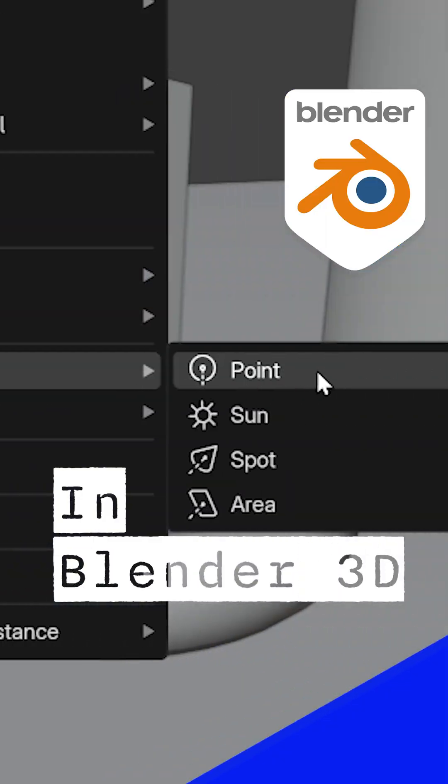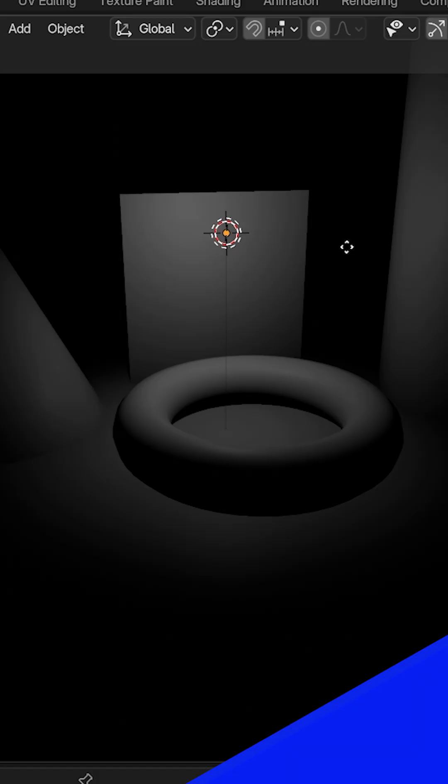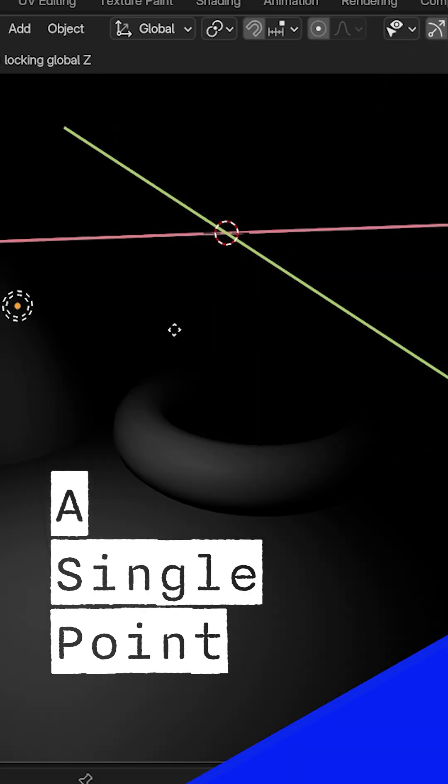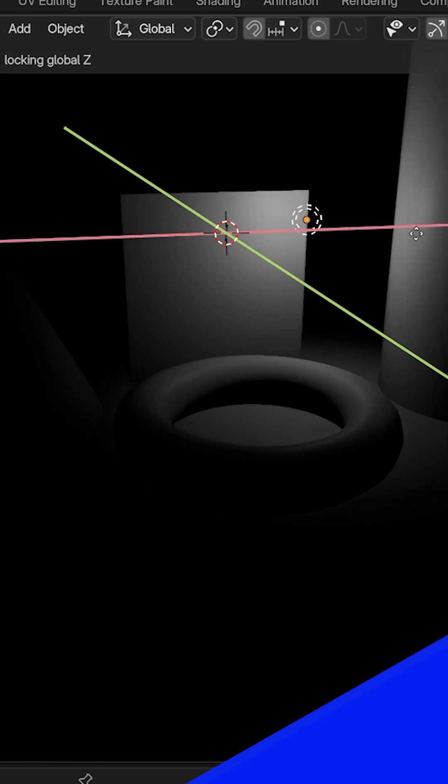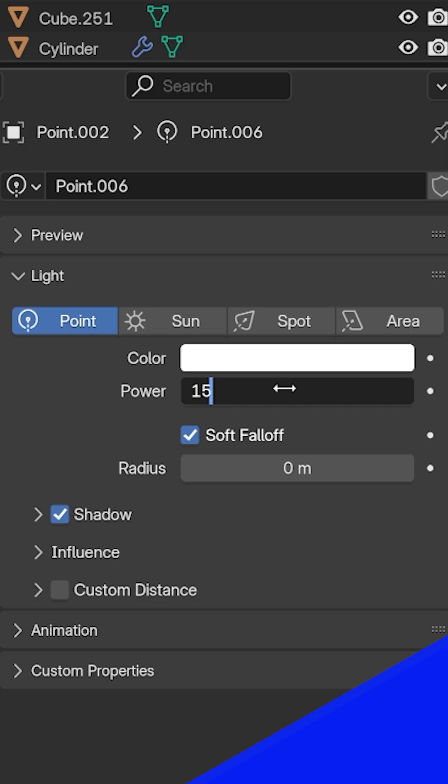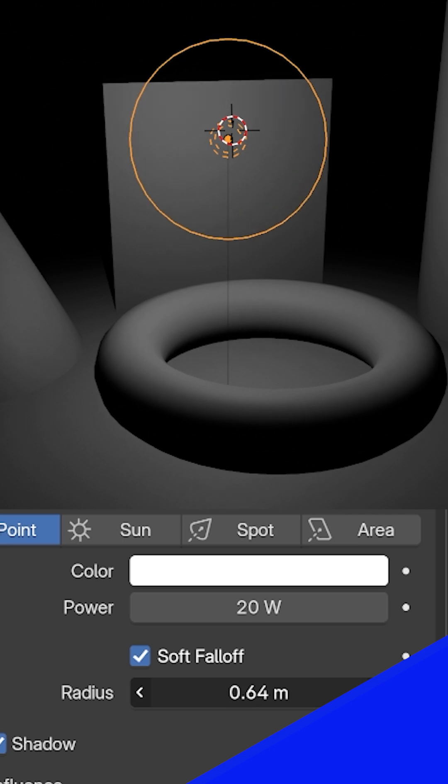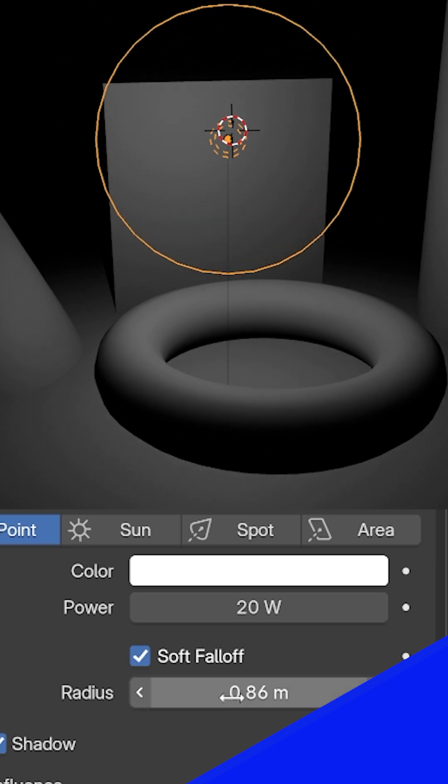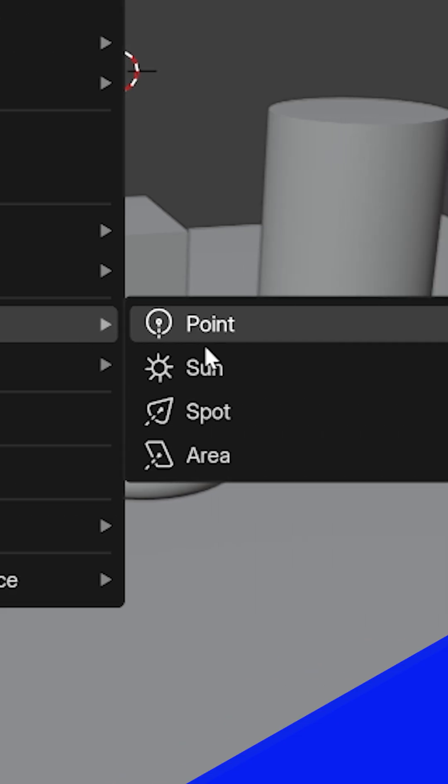Here's how all four types of lights work in Blender 3D. A point light emits light from a single point in all directions equally. The light gets weaker the farther it travels. We can change the power of the light and increase its radius so it puts off softer shadows.